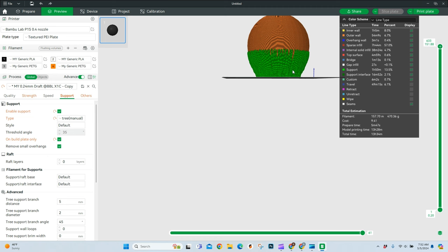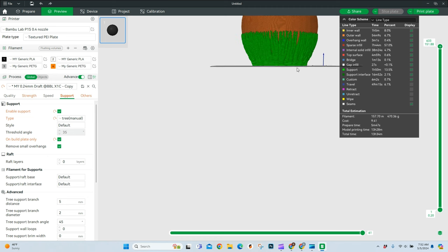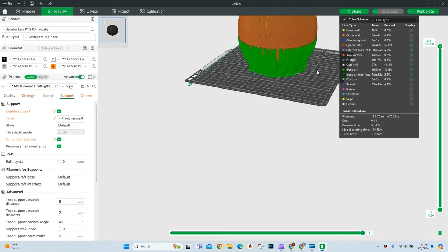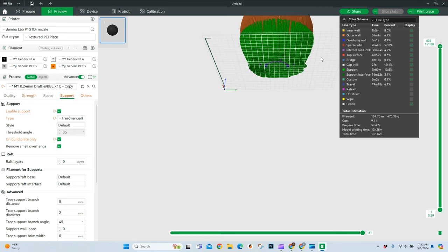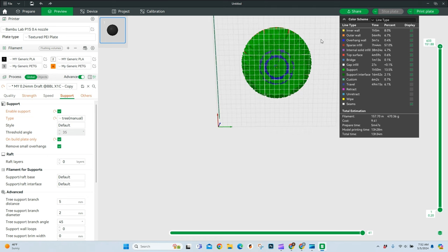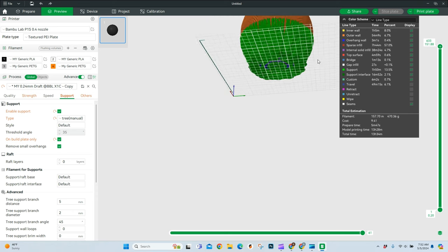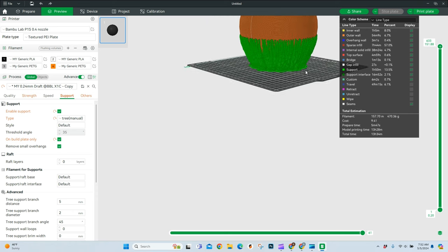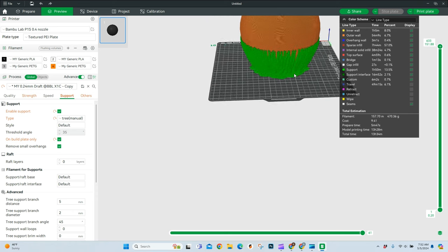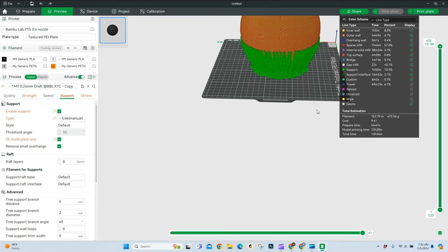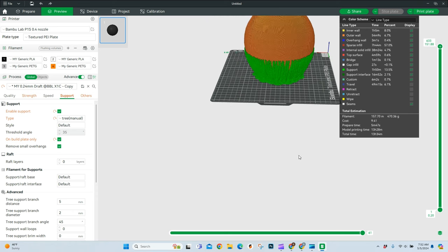All right. So with our tree supports, you'll see, hey, looks kind of funky. You got lots of supports coming up. And we're at 13 hours and 34 minutes by supporting basically the entire sphere that we have here.